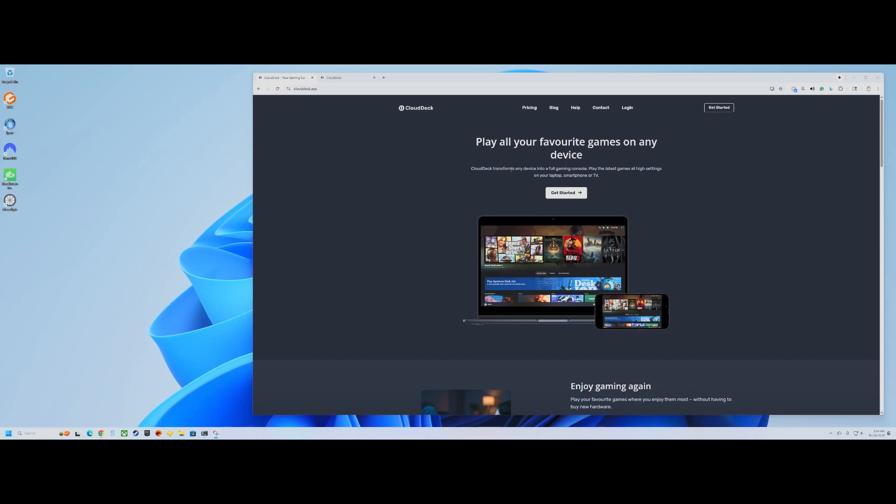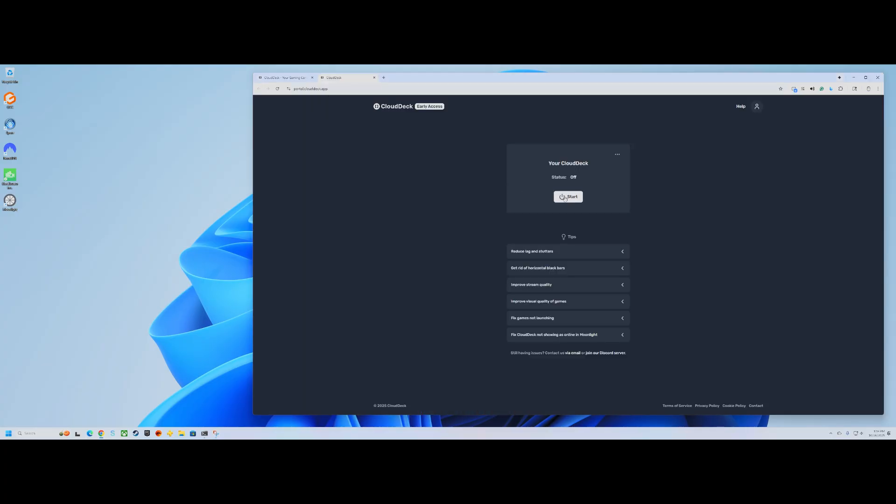Hey guys, this is Jack Deslup from Cloud Dosage. Today I'm going to show you a little demo of Cloud Deck. I almost said Steam Deck there, but Cloud Deck is a kind of Steam OS based cloud gaming service.